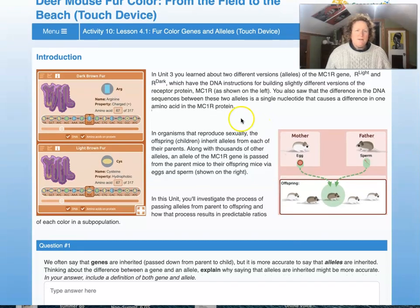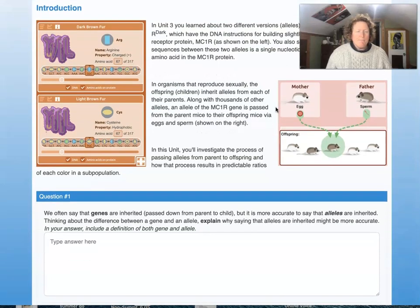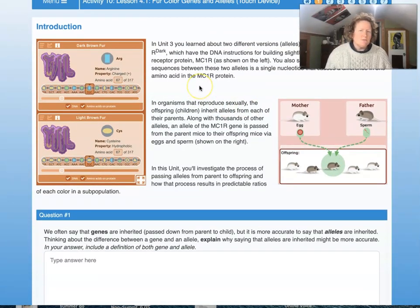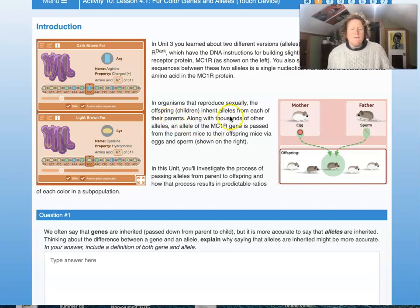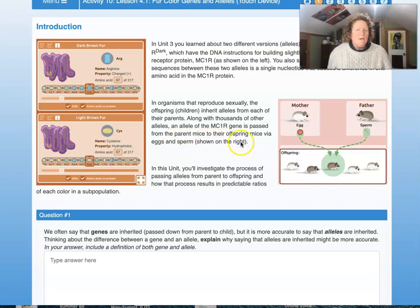You also saw that the difference in DNA sequences is a single nucleotide that causes a difference in one amino acid in the MC1R gene, which translates to a different MC1R protein. In organisms that reproduce sexually, the offspring inherit alleles from each of their parents. They get the same genes but different versions — what we call alleles. An allele of the MC1R gene is passed from parent mice to their offspring via eggs and sperm shown on the right.